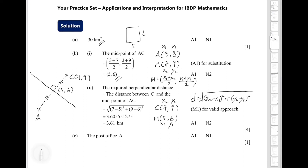To round to three significant figures, we look at the third significant figure, which is 0, and the next digit is 5, so we round up. The result is 3.61 km.